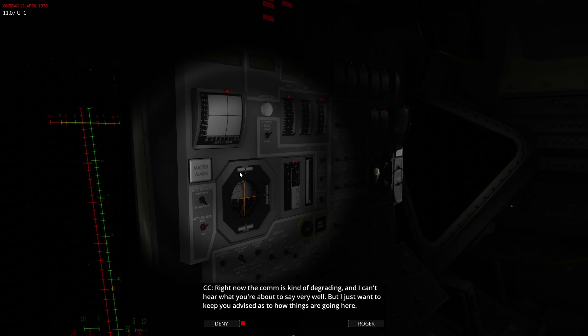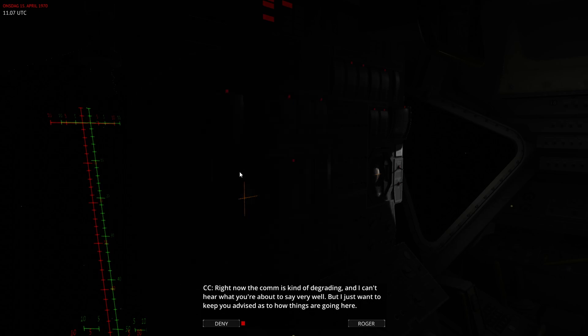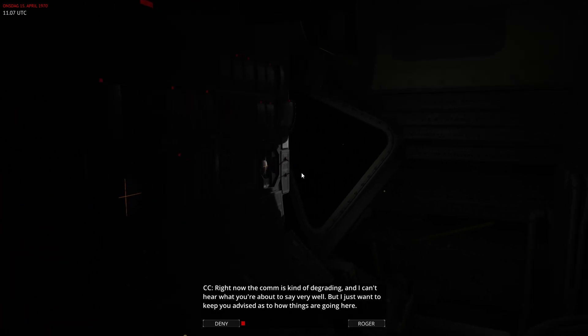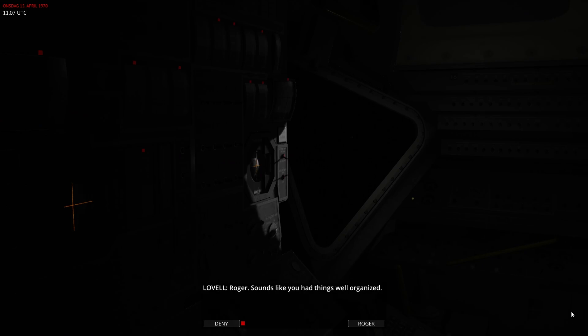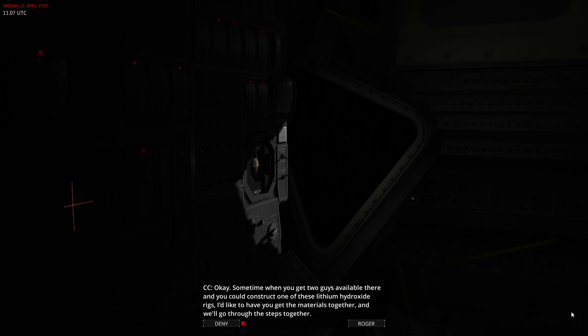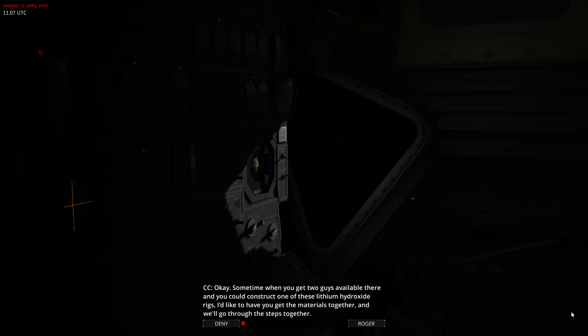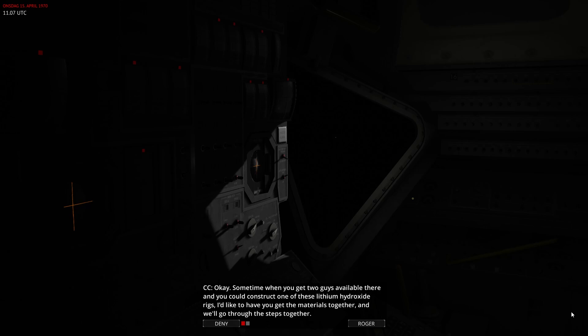Right now the comm is kind of degrading, and I can't hear what you're about to say very well, but I just want to keep you advised of how things are going here. Roger, it sounds like you have things organized. Okay, sometime when you get two guys available there, you could construct one of these lithium hydroxides. I think we need to get the materials together, and we'll go through the steps together.